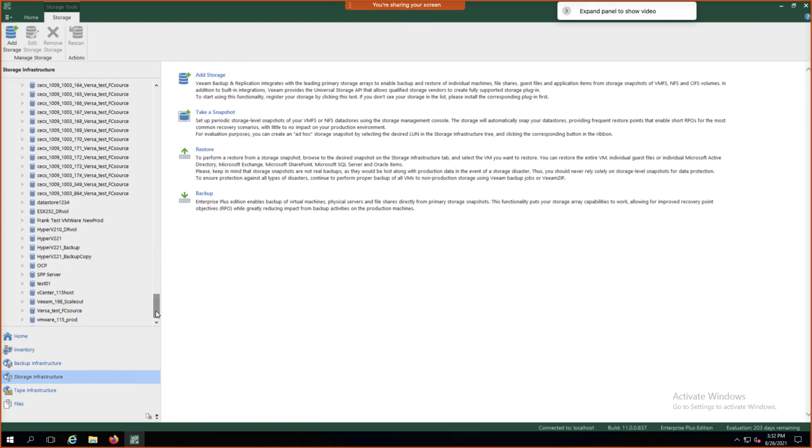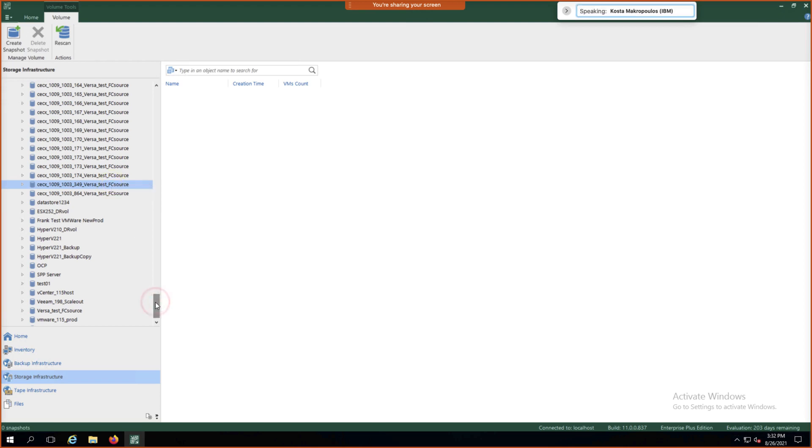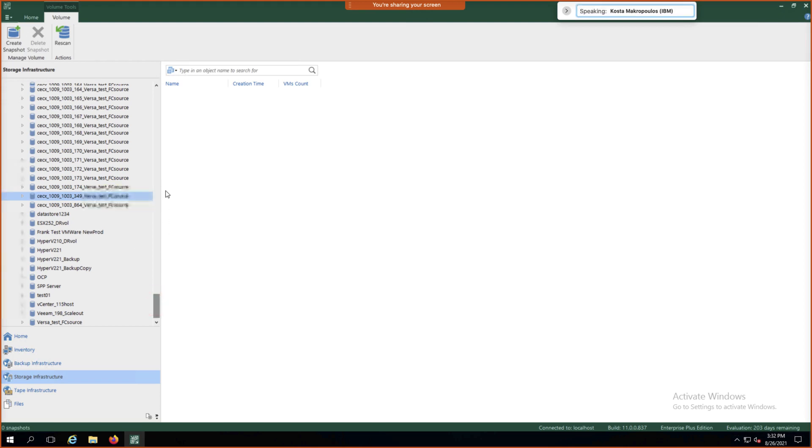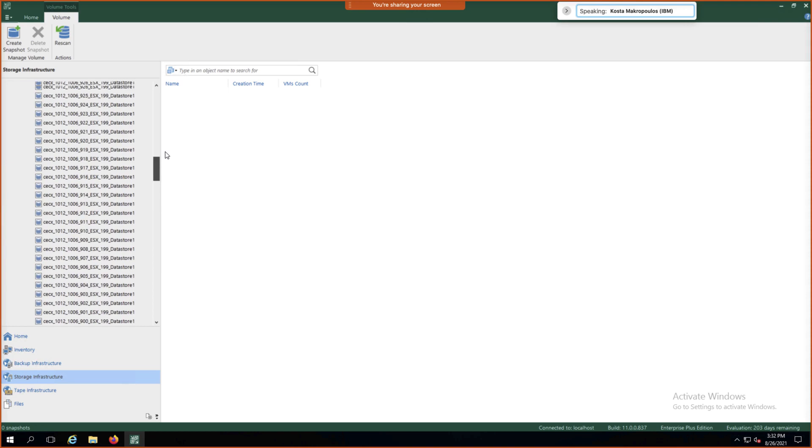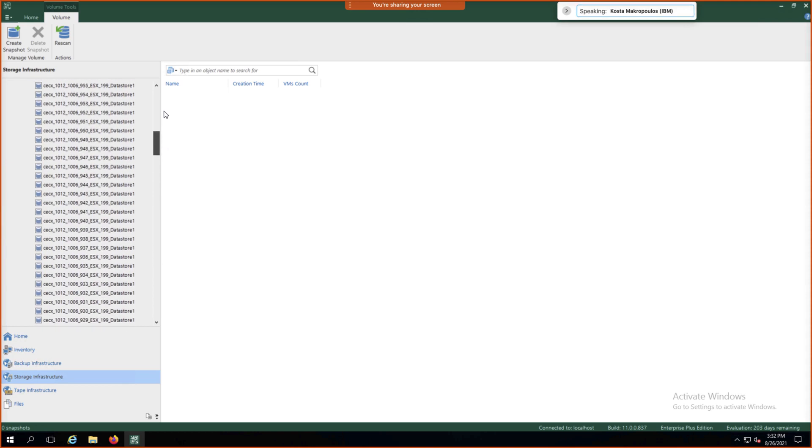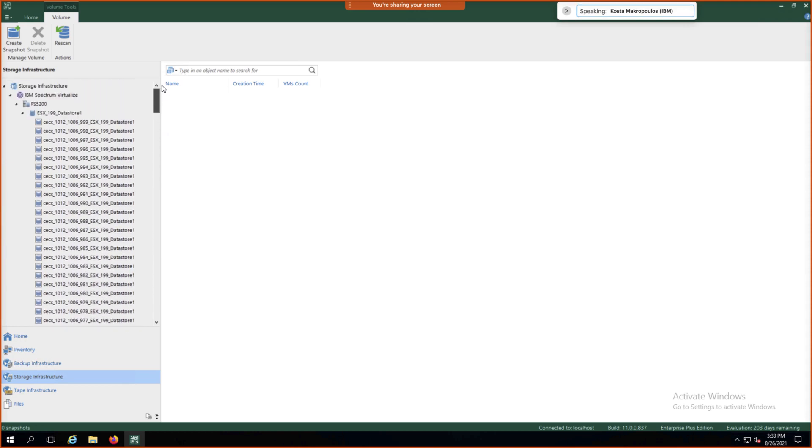So now if we ever wanted to do a restore from a snapshot, you could simply pull the infrastructure, pull in the inventory from here, right-click, and you'll be able to do a restore. In this particular case, if you're right-clicking, you can do the taking of a snapshot manually. But if there was a backup job already in place, we'd be able to do the restore there.